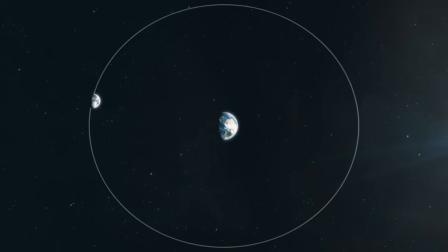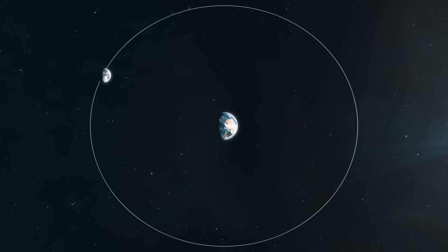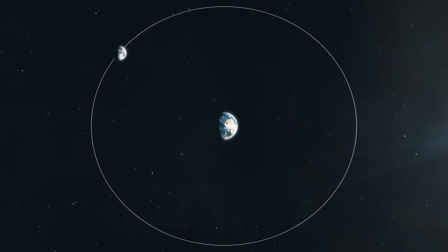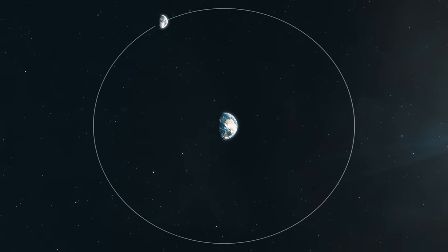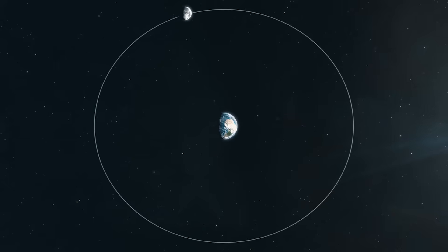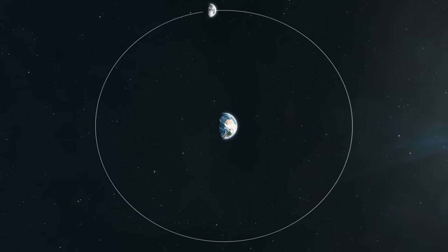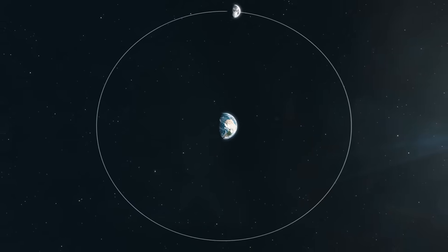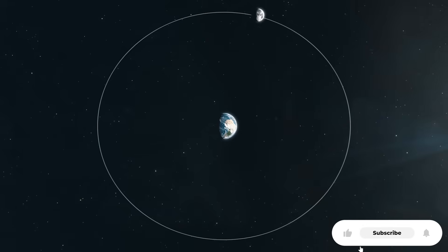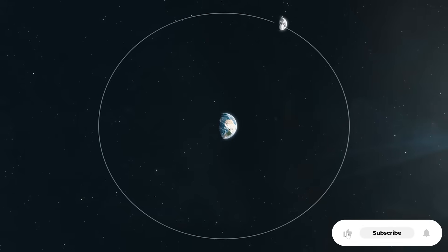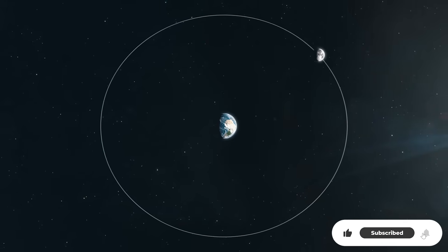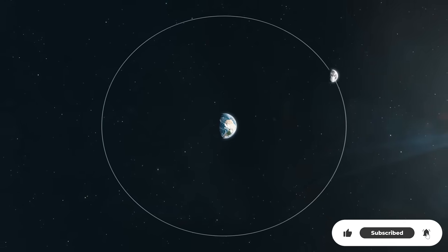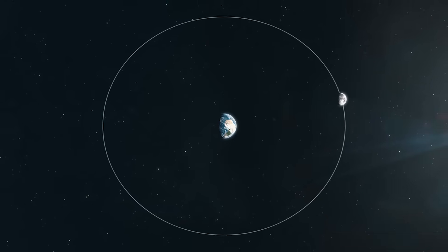For reference, the moon is about 384,000 kilometers away. That means FA22 will sweep past Earth at just over two times the lunar distance. And while that might sound safe in cosmic terms, it's a near miss.